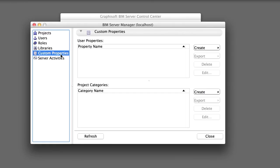In the Project Categories panel, Server Administrators can create categories, such as schematic designs or construction documentation for projects, to help identify shared Teamwork projects, because the projects can be filtered by these categories in the relevant dialog boxes.